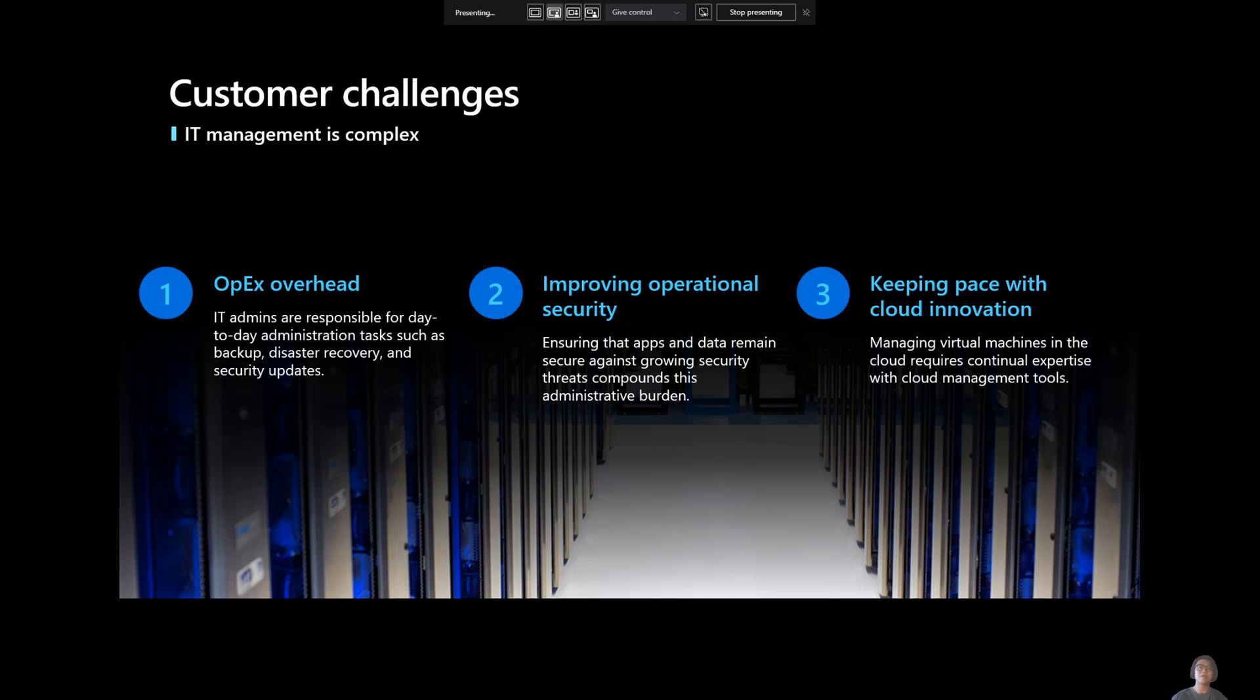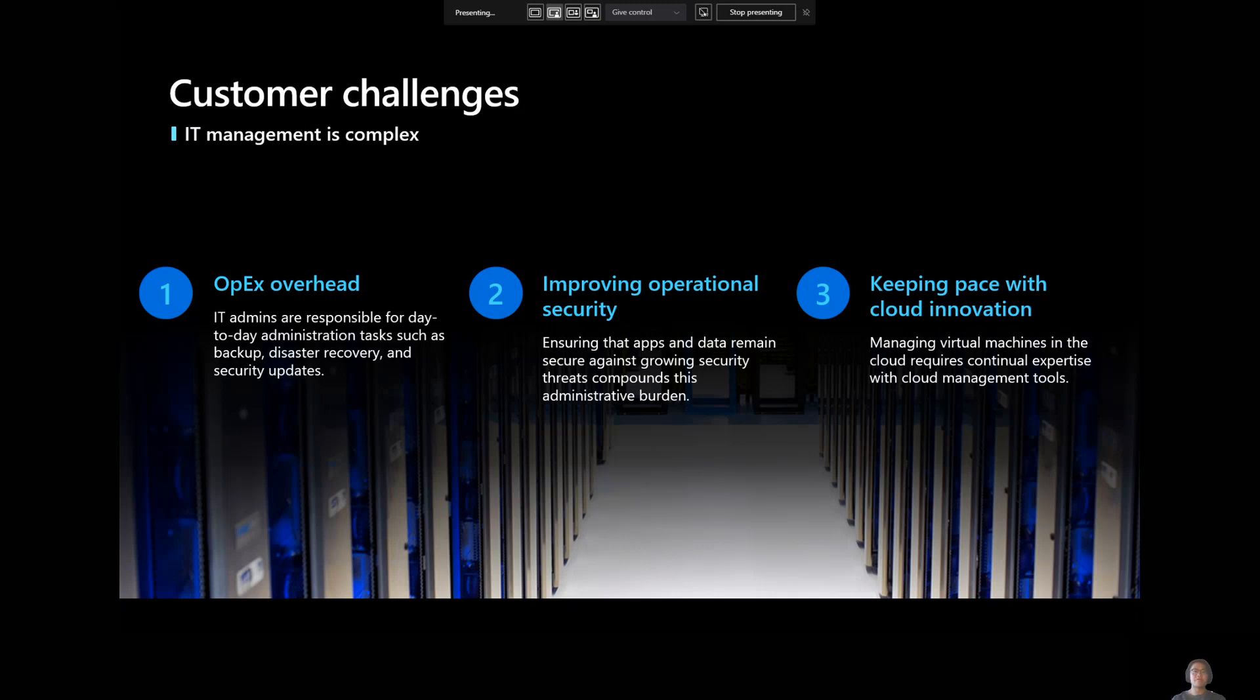That kind of takes us to my second point, which is the whole improving operational security. So sure, you can classify operational security under OPEX, but it's also worth its own separate call out because of the sheer work that's required and staying up to date against the latest threats. So that's extra time, extra OPEX that our sys admin customers have to take into consideration when they're managing their IT workloads.